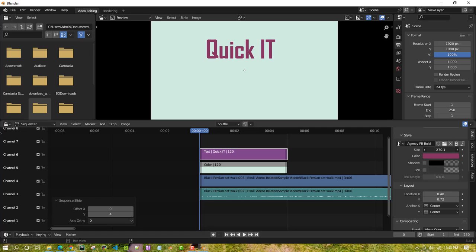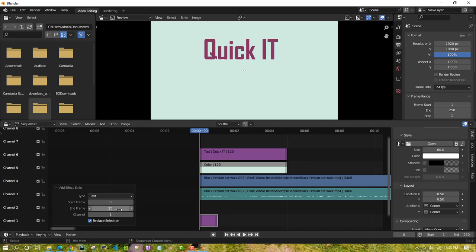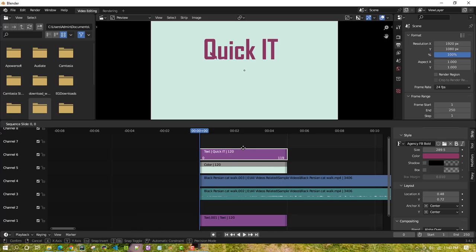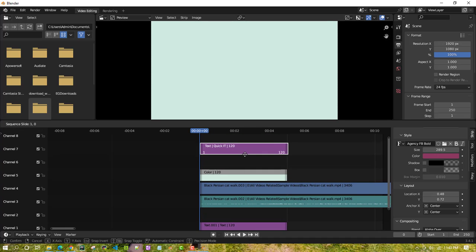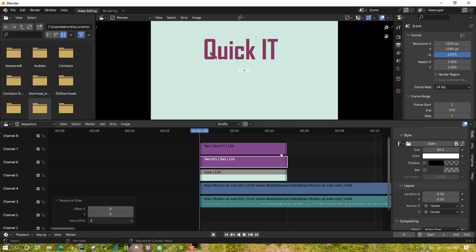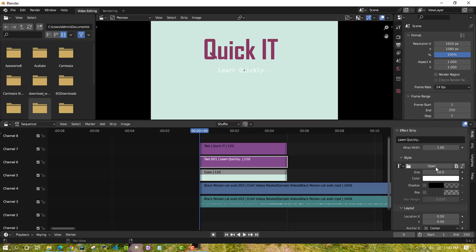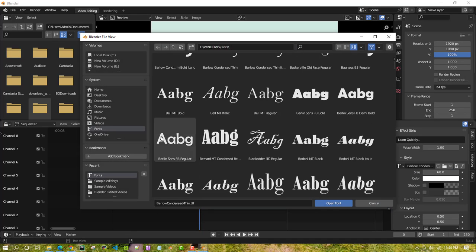I want to add one more text element. Click Add and then Text, keep the duration at 120 seconds, then move it to a new channel. I'll change the color and the text content for this second text element.